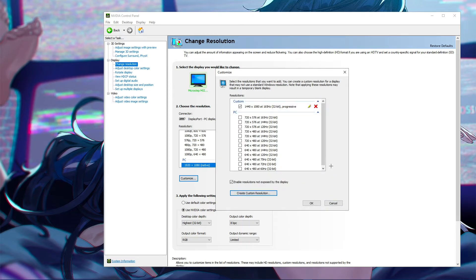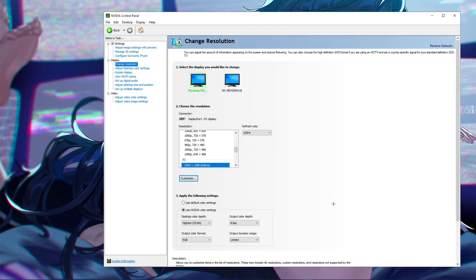As you can see here, I did 1440 by 1080 at the correct refresh rate, which is the refresh rate of my monitor, and it fixed it. So this is how you 4x3 stretch with your NVIDIA graphics card with the NVIDIA drivers.